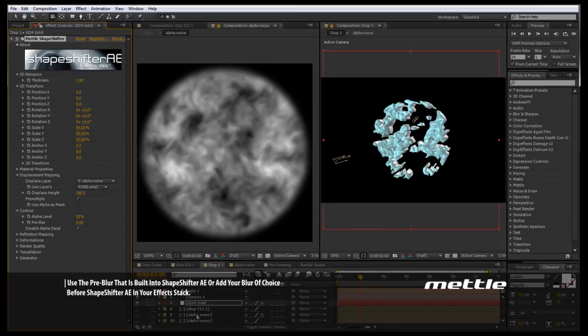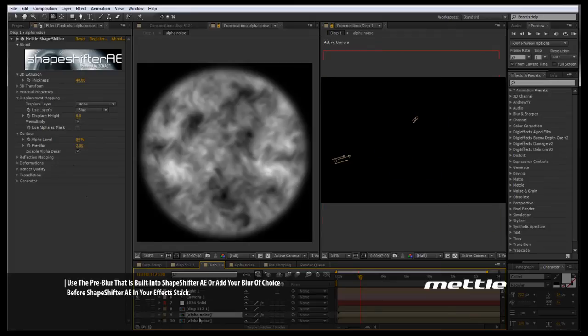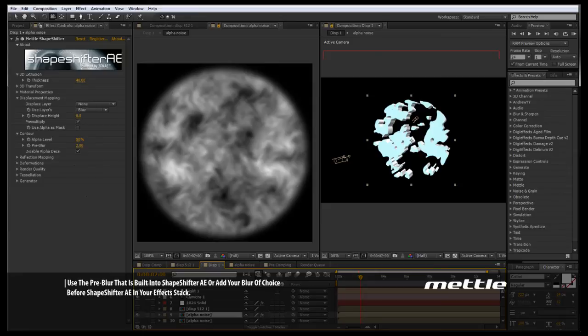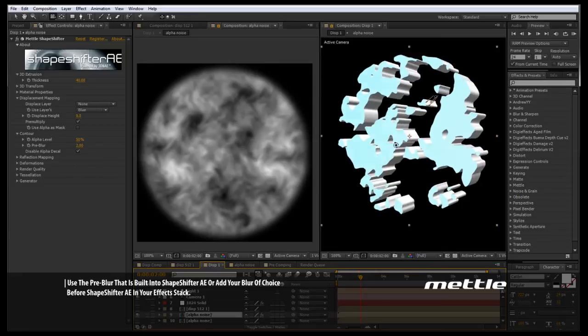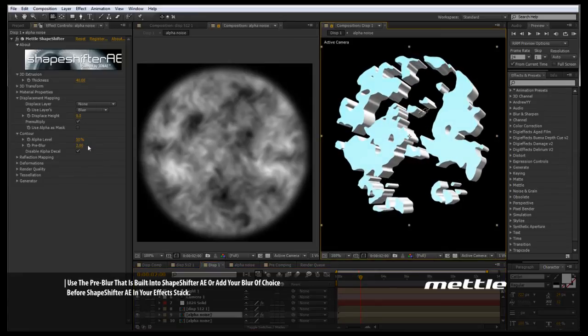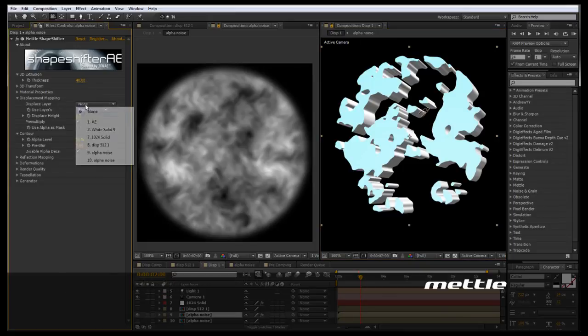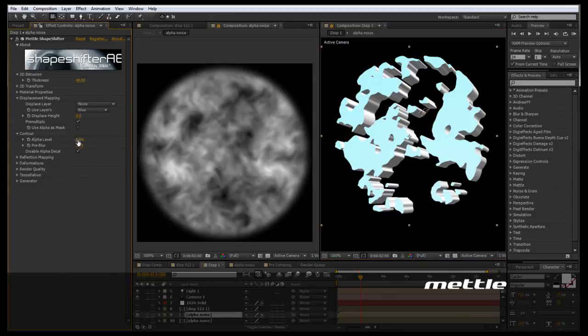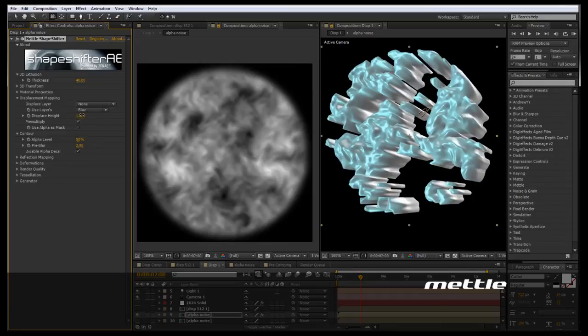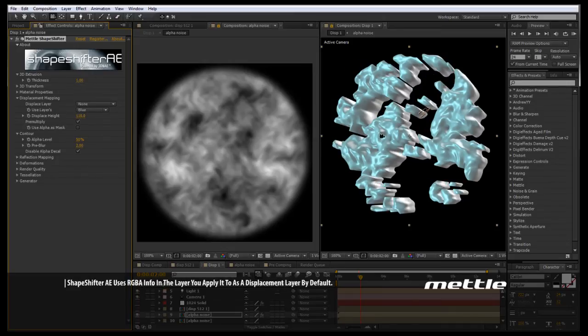Now if I come down to this alpha noise layer, let me turn this one off, and apply shape shifter to it. Then we again have the same thing. However, we do not have anything linked to a displacement layer. But if I come into the displacement height and begin to adjust it, we are actually using the asset itself as a displacement layer and as the alphas. Let me remove this thickness here.